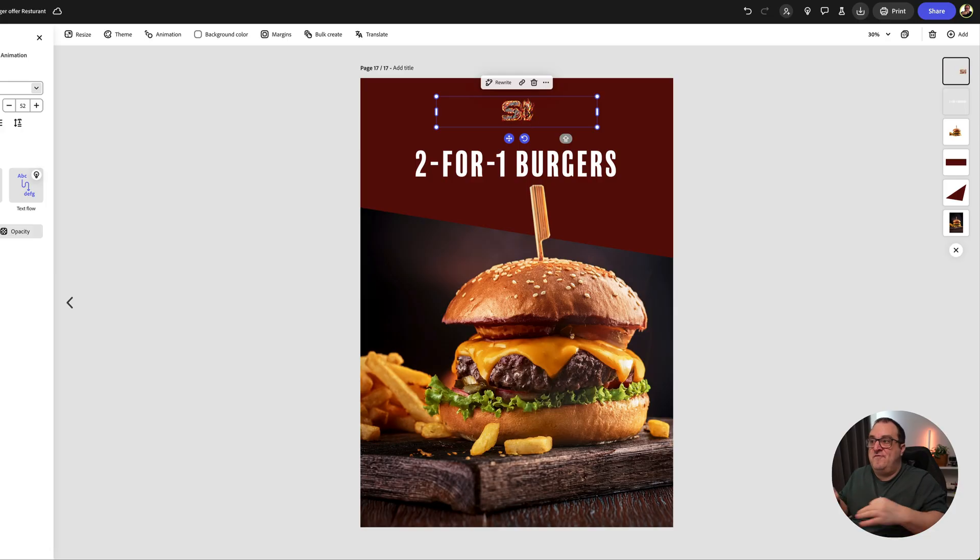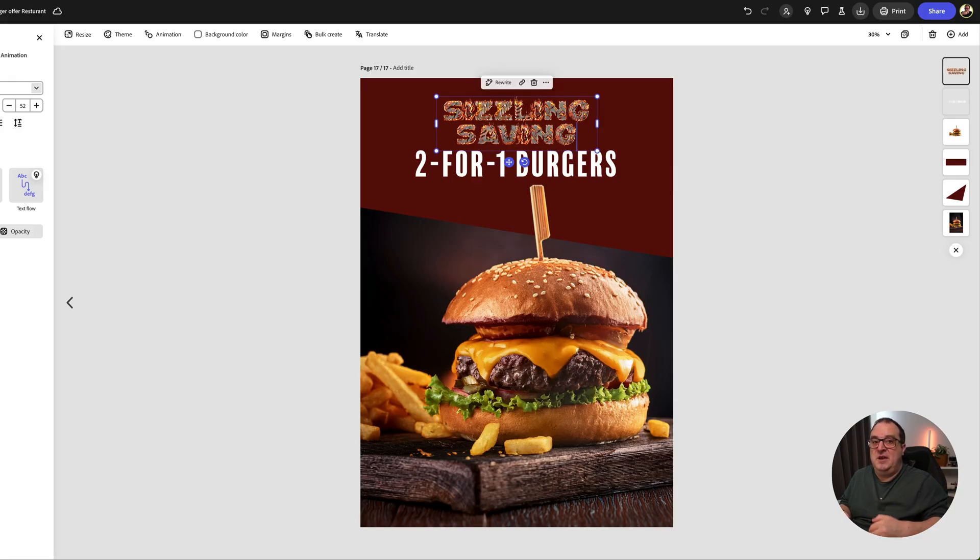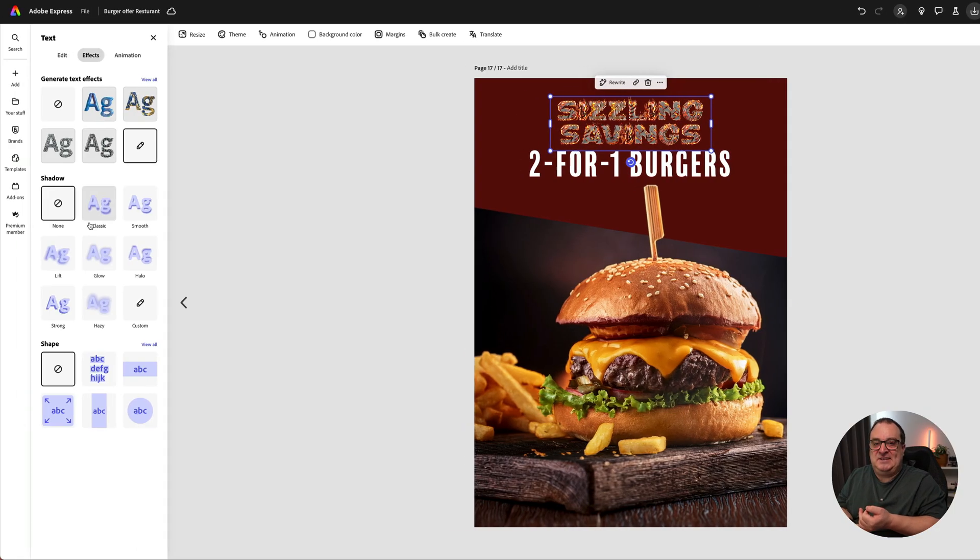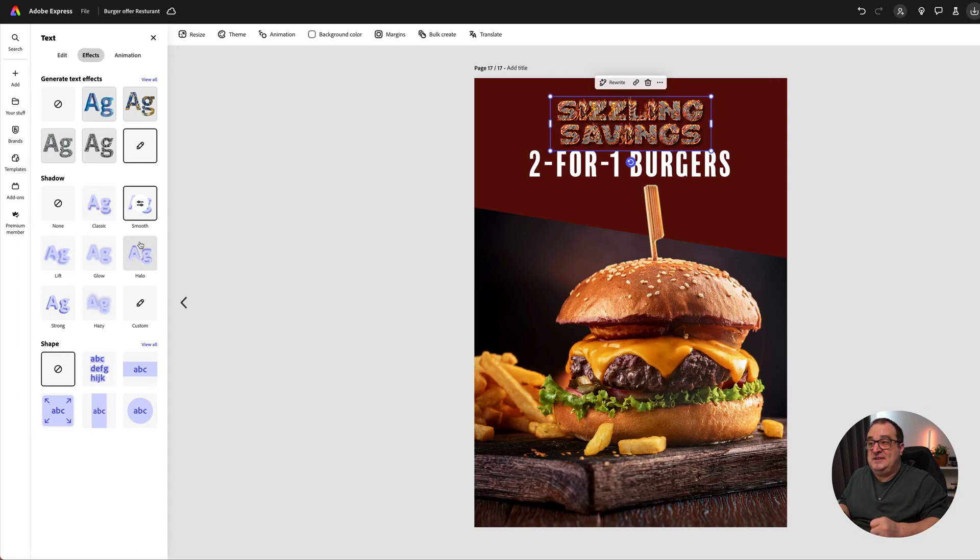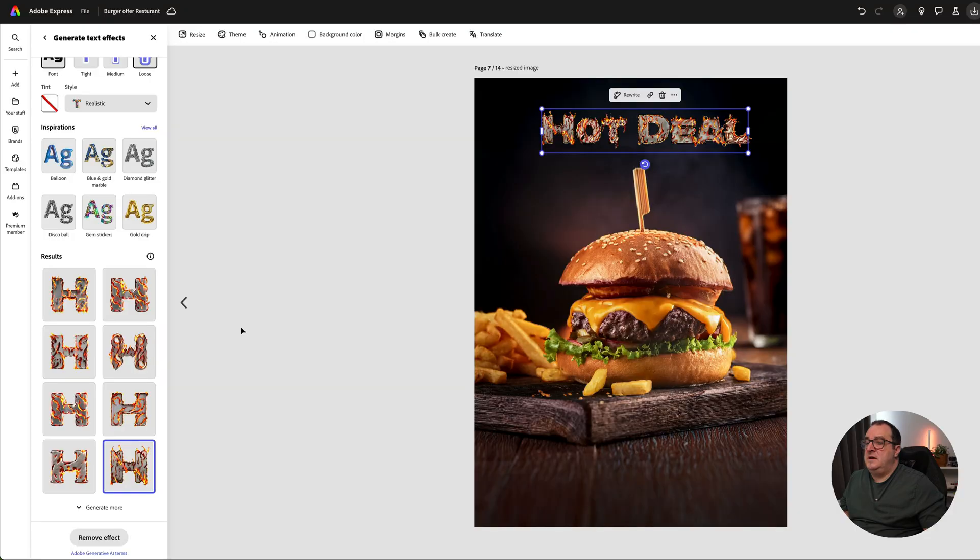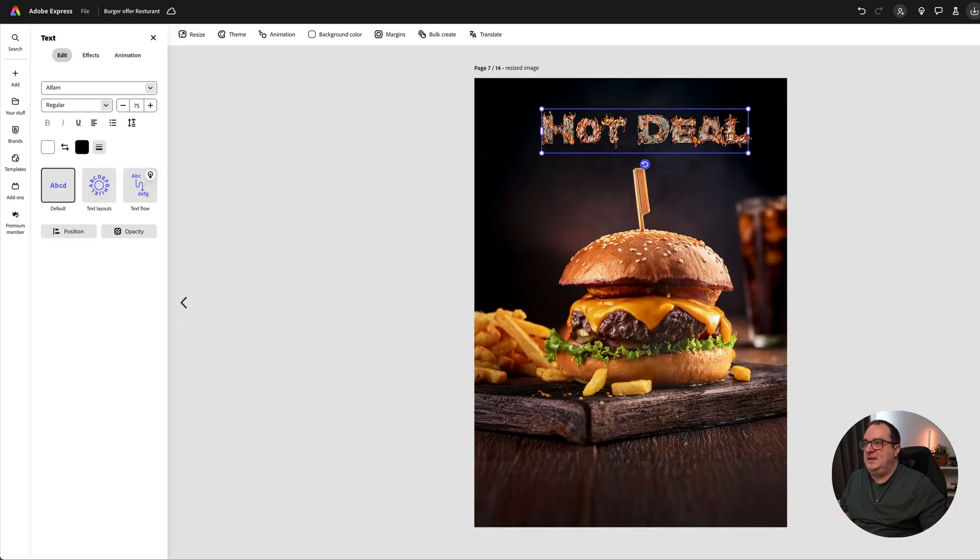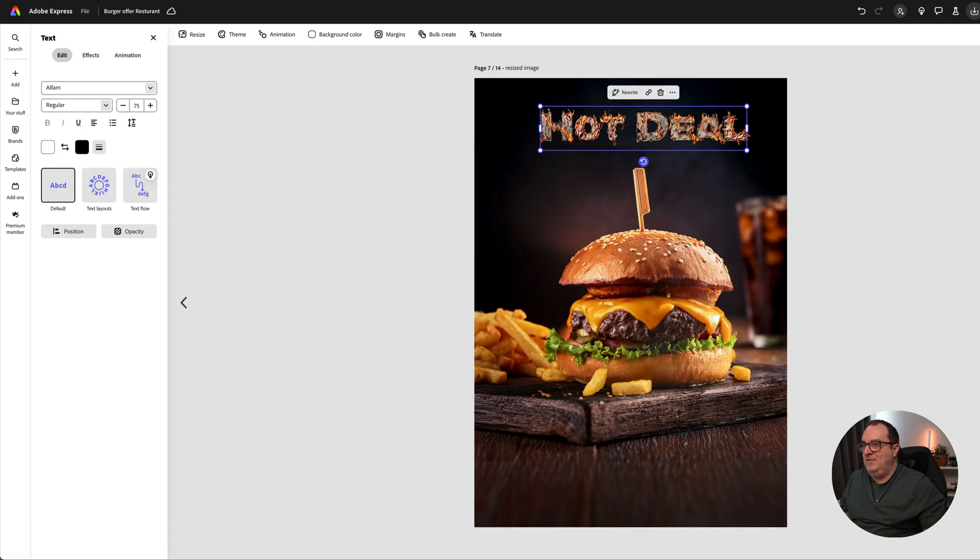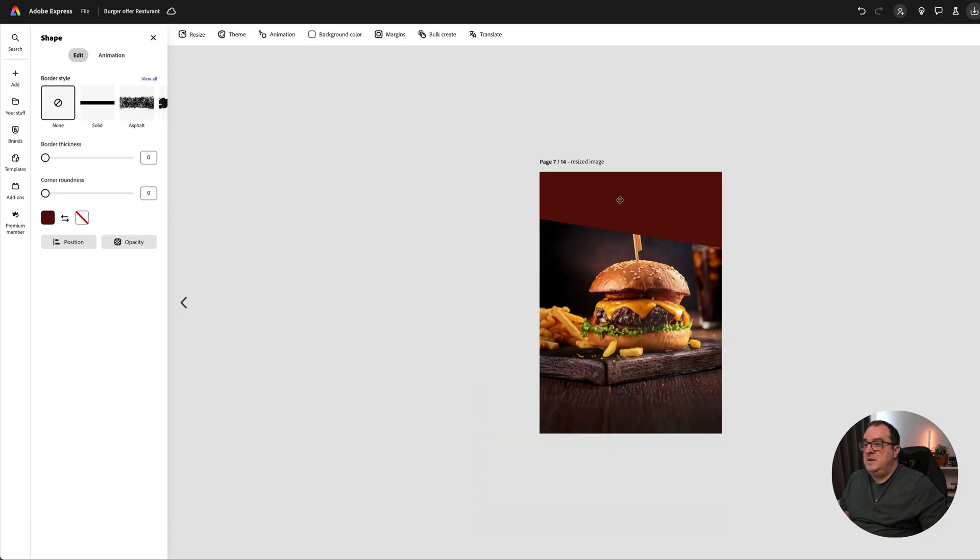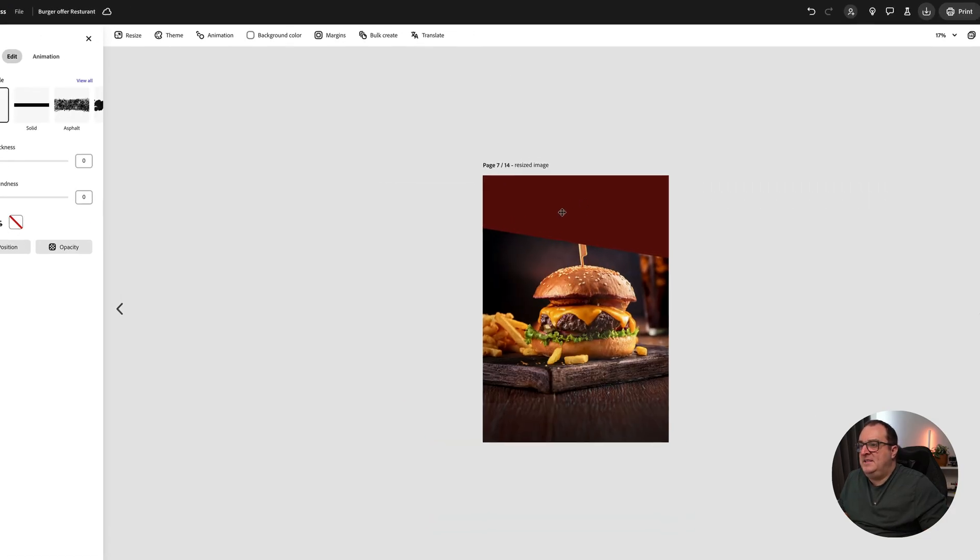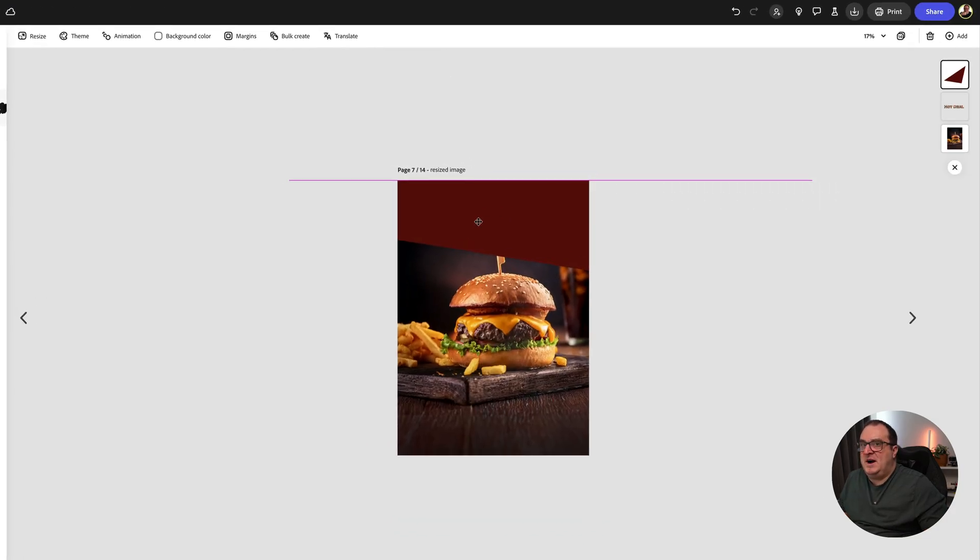The really unique thing about these text effects inside of Adobe Express is that they remain editable afterwards. You can retype the font if you want to, you can add text effects like shadows or anything else like that. They all remain editable. I think you'll agree that this one looks pretty cool and realistic.